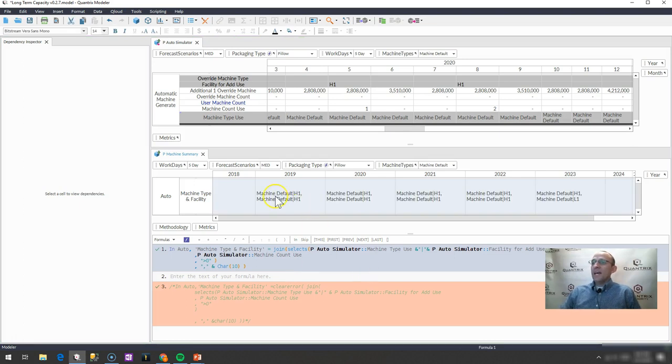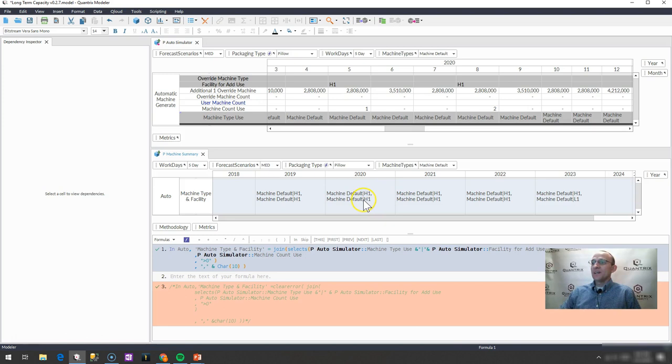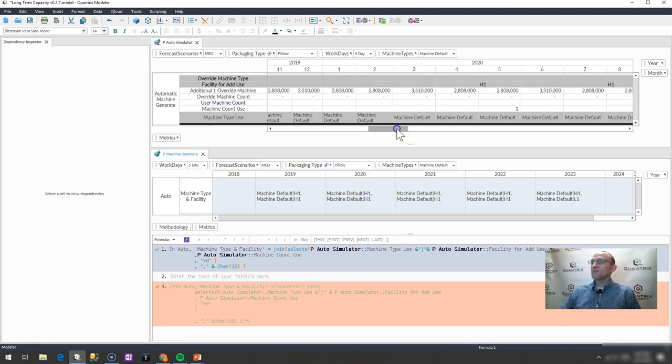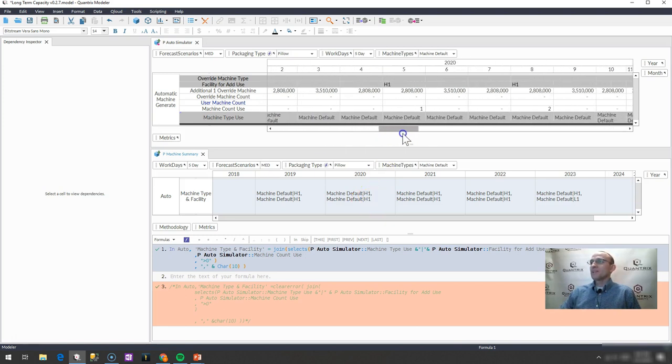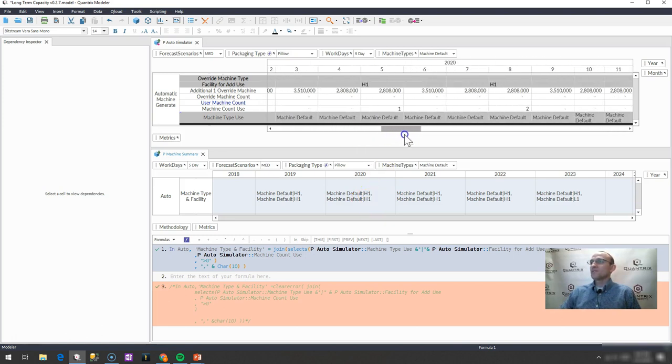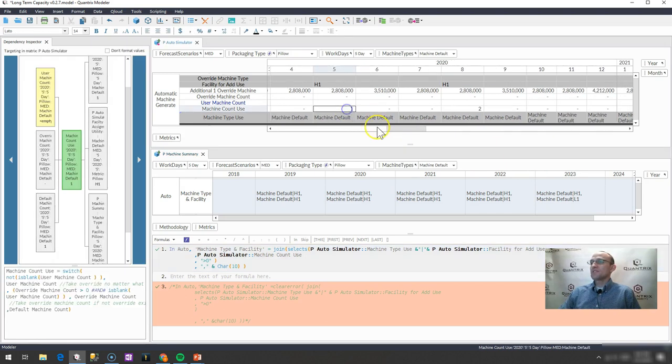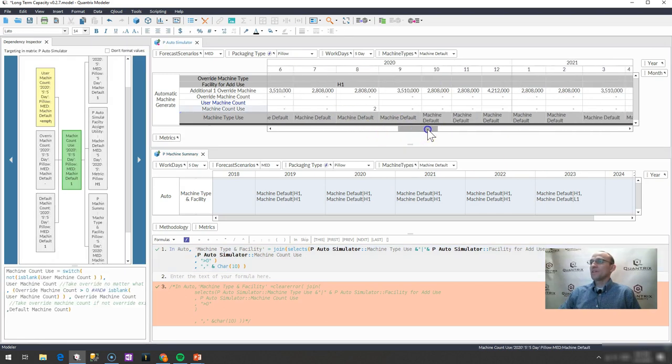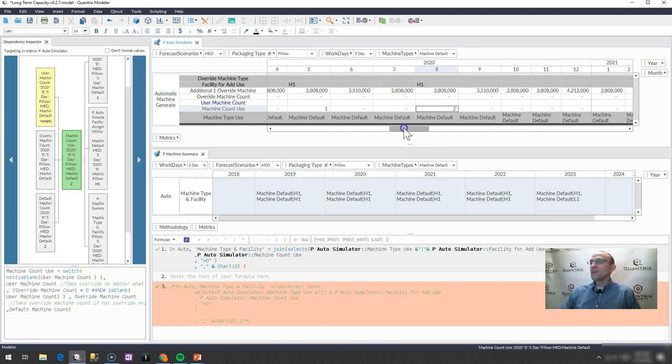So I have here now the list of those items that it's going to bring back for this specific year, and this year is 2020, I'm looking at, and there's going to be a machine default of h1, and it is going to come in two times, because in the year 2020, you can see this is 2020, I have an instance that's greater than one here, and I have an instance that's greater than one also here.